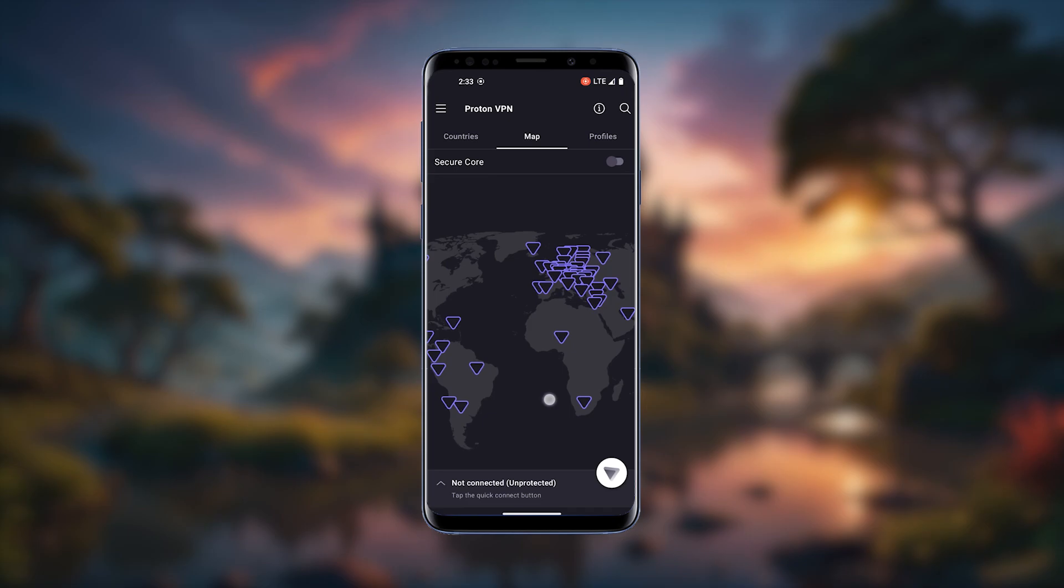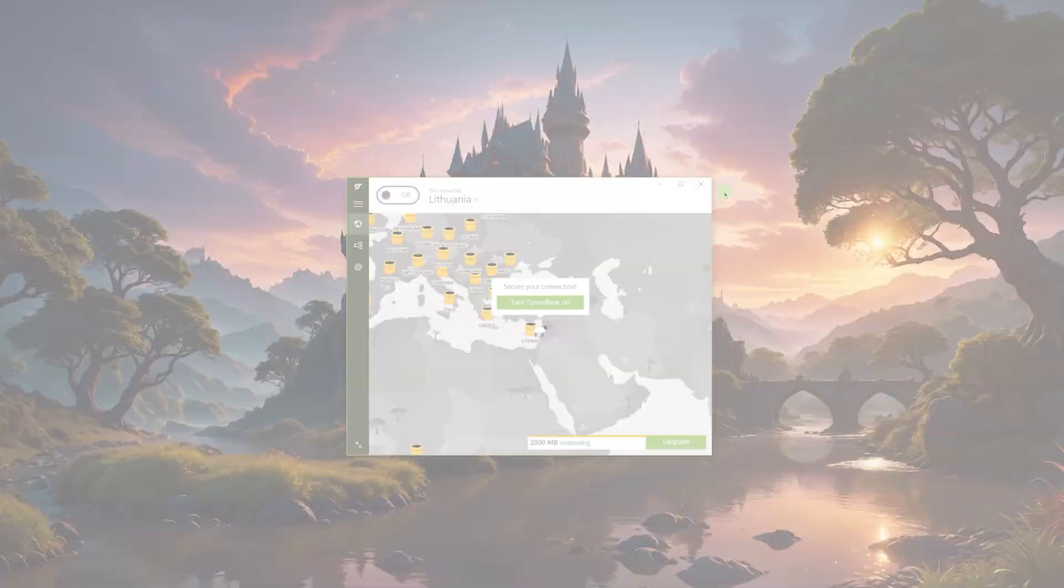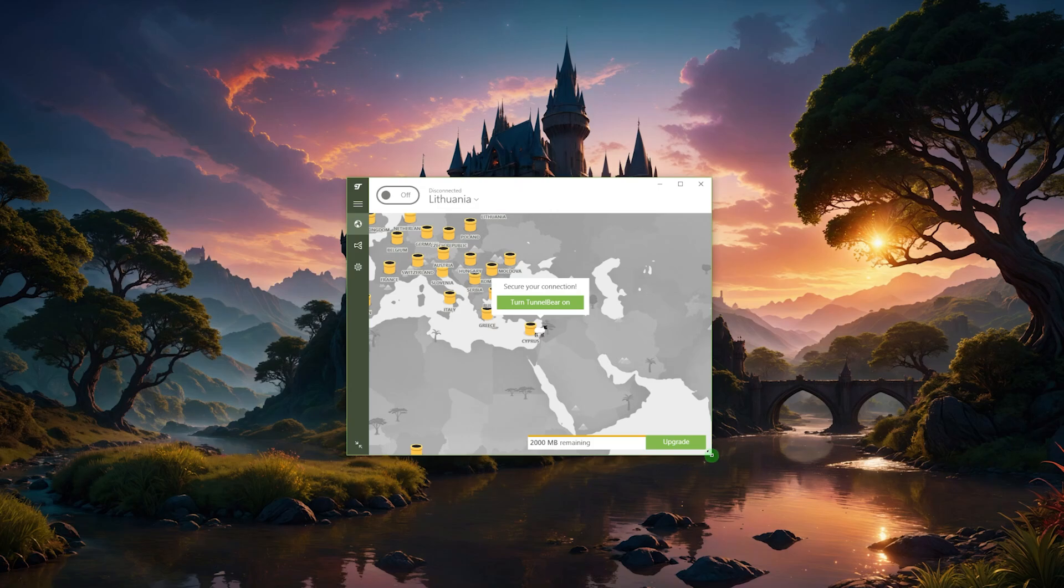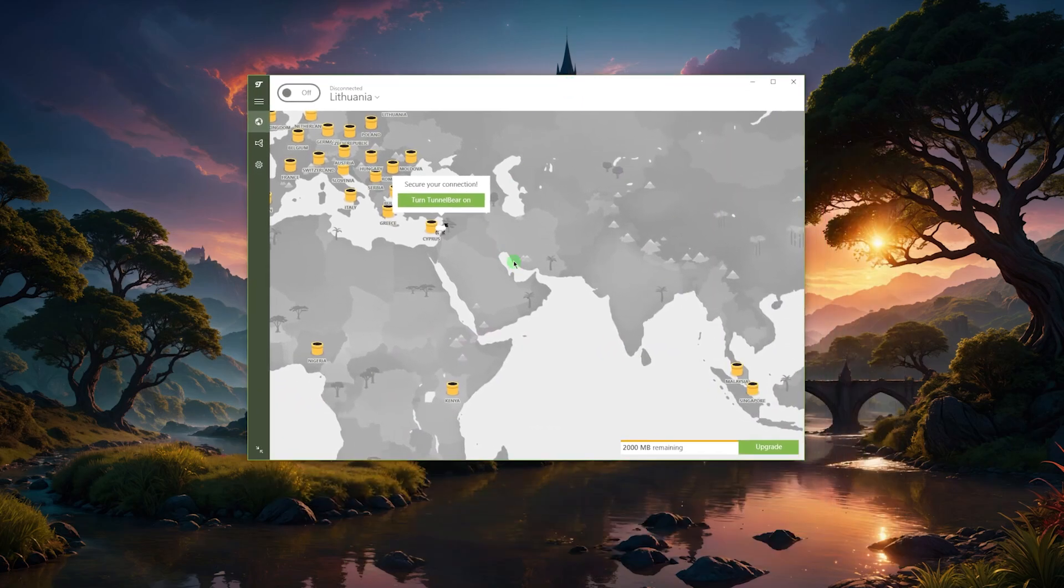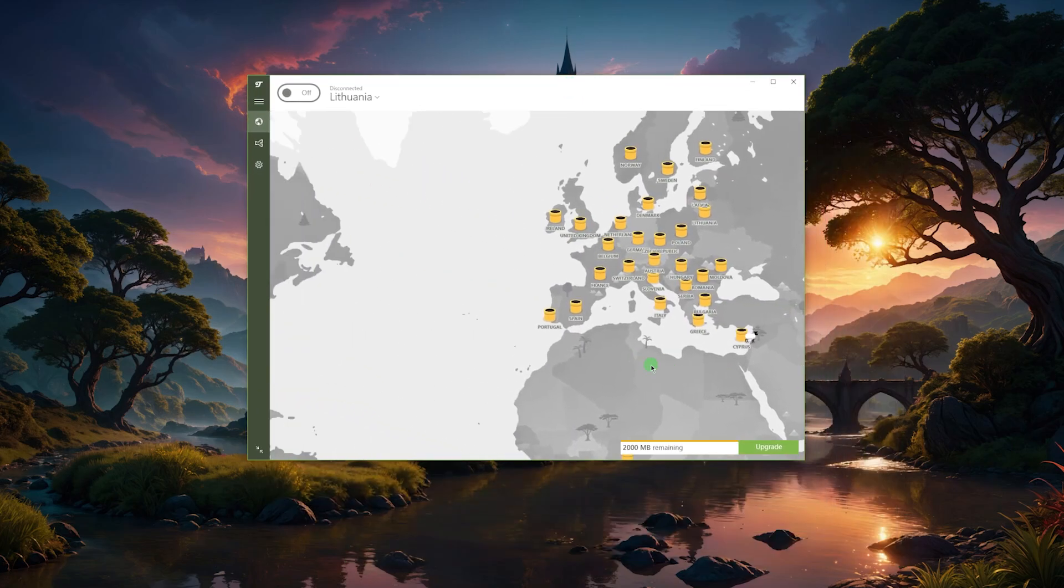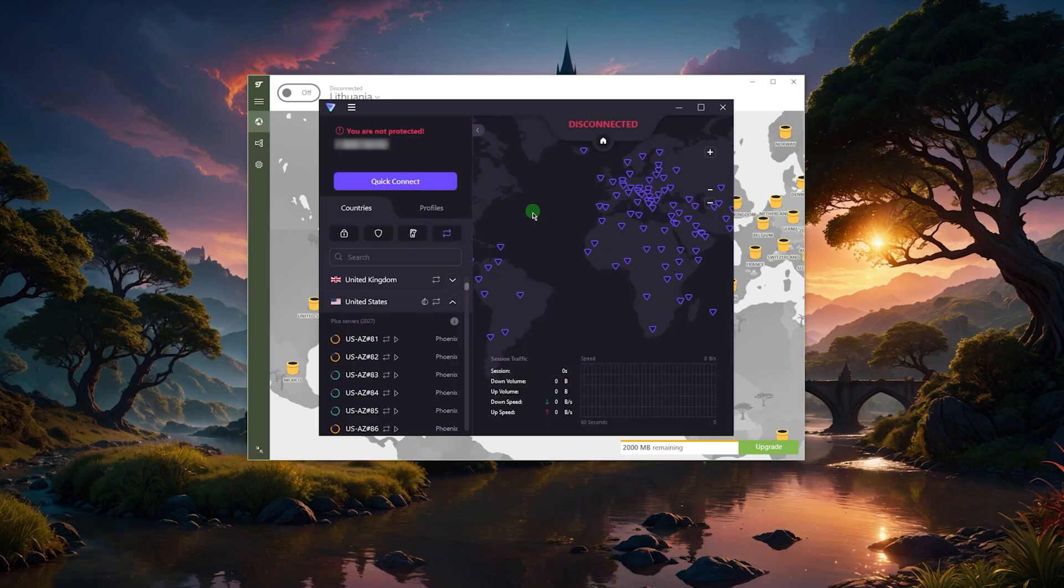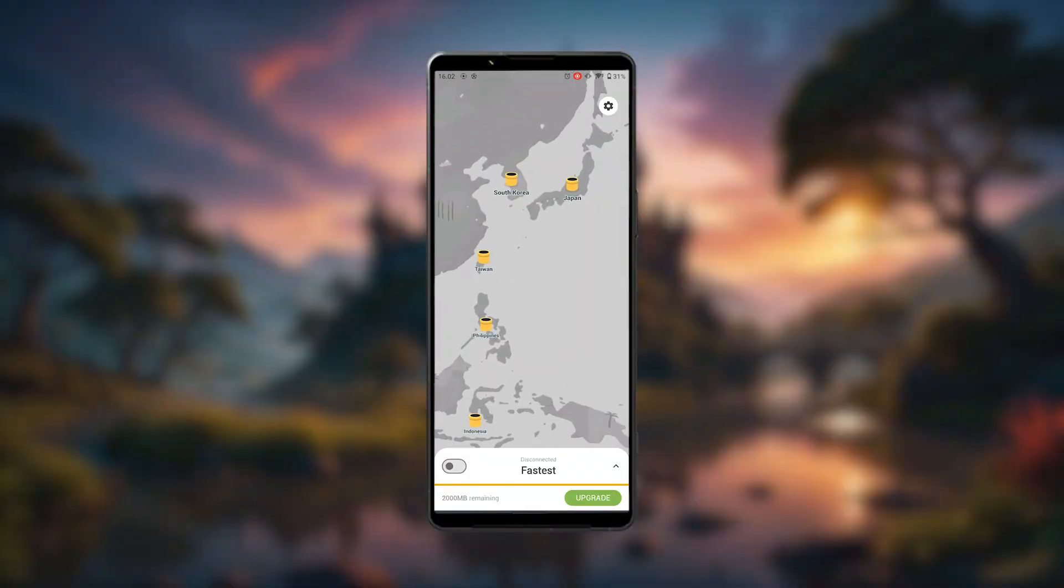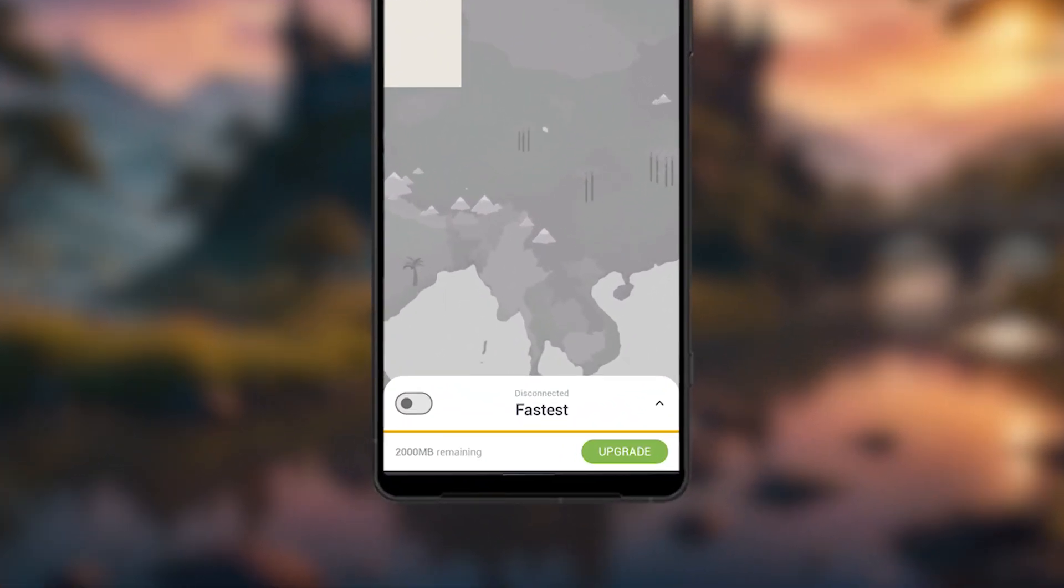My next recommendation would be TunnelBear. TunnelBear is a VPN that will give you access to servers. Even though you've got a data limit, unlike ProtonVPN where there is no data limit, the free version here with TunnelBear is limited by data at two gigabytes a month.